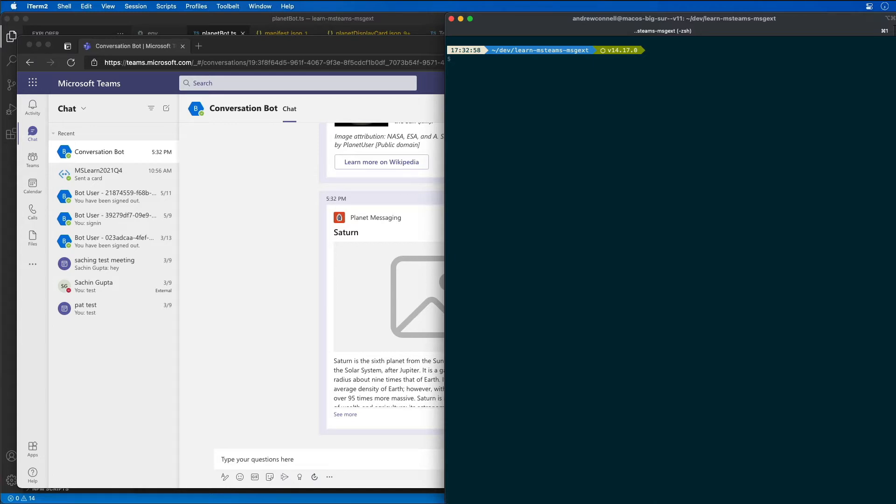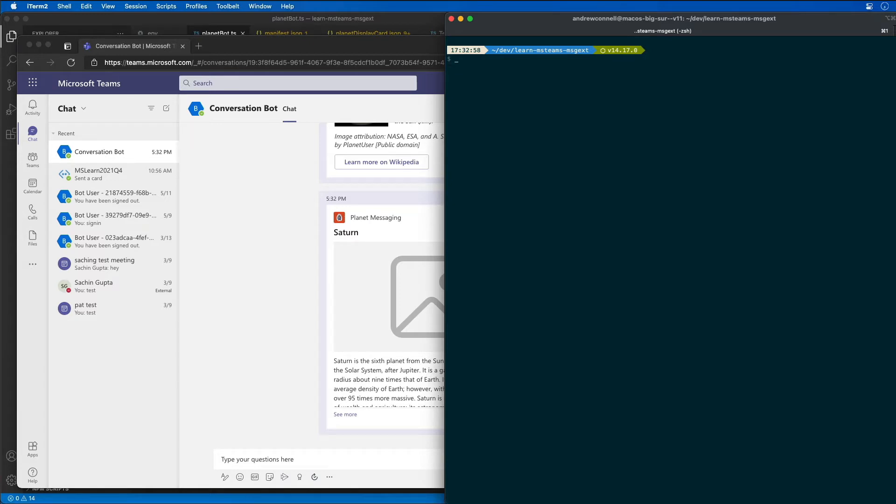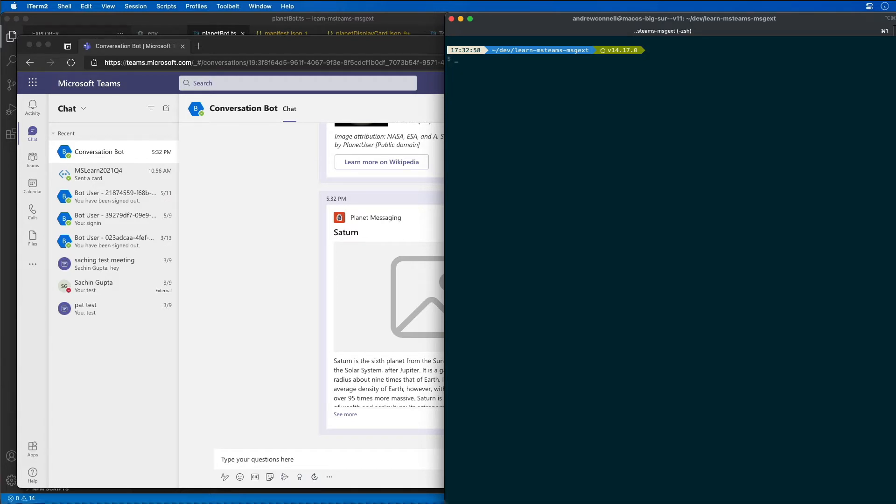We've seen in previous demos how to create messaging extensions for both enabling users to add details of a planet to a message using search and also using the action command. But in this one we're going to add another capability of doing the link unfurling.